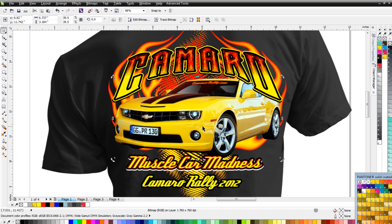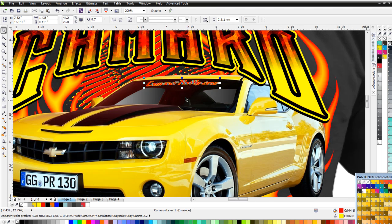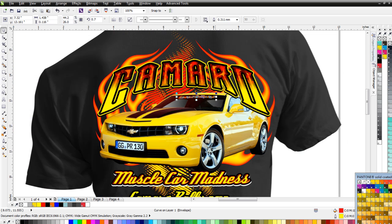I no longer have to go through the expense of getting everything traced and converted to vector to color separate it in Corel. For example, if I had to have this Camaro traced in vector, it would take four to six hours. Now I don't need to do that — I can just color separate the image and also add vector elements to it, like the Rally text across the top. With SimpleSeps Raster, we save time and money, doing things with four-color and six-color presses without buying Adobe Photoshop or standalone plugins.